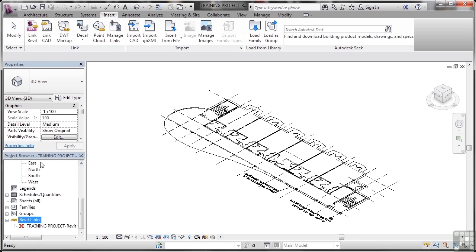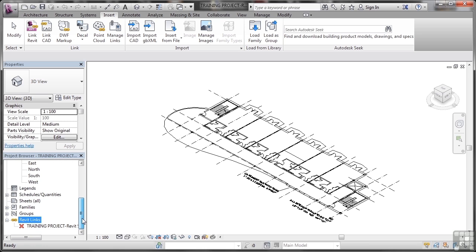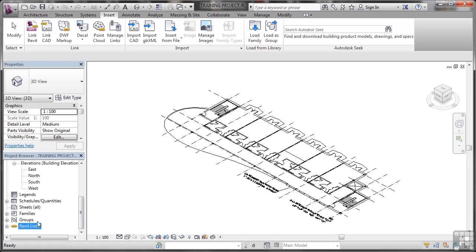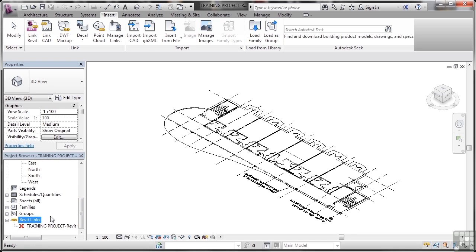Now if we look in the project browser and go right down to the bottom, slide right down to the bottom of the list here, there's a Revit links section there. If I just minimize it like that, it says Revit links. Click on the plus sign and it will tell you if any Revit projects are linked to your host project.